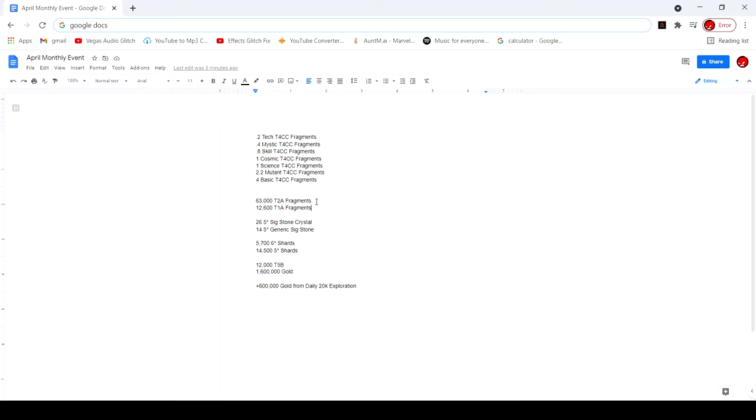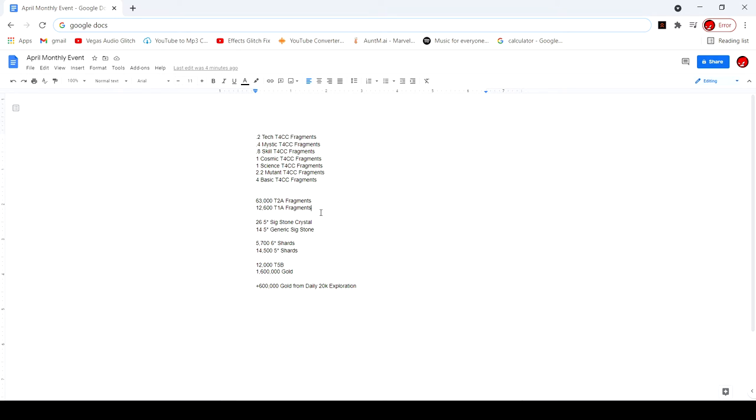Tier 1 Alpha probably shouldn't have even been a reward in my difficulty, but whatever. I got a few of those. 26 five-star sig crystals, those are really sad to see because I don't even need five-stars.